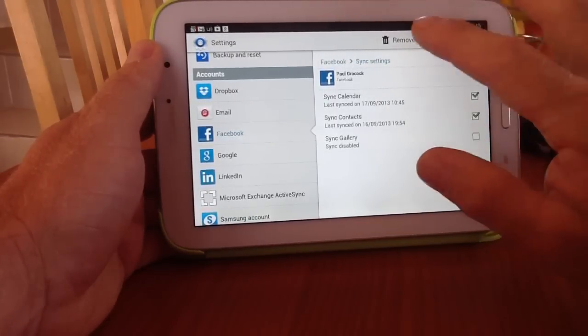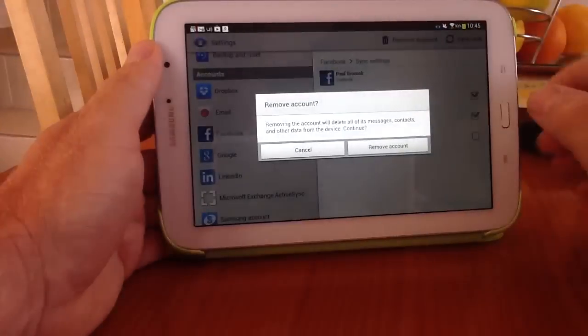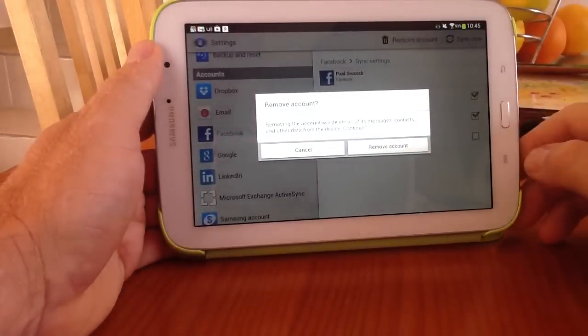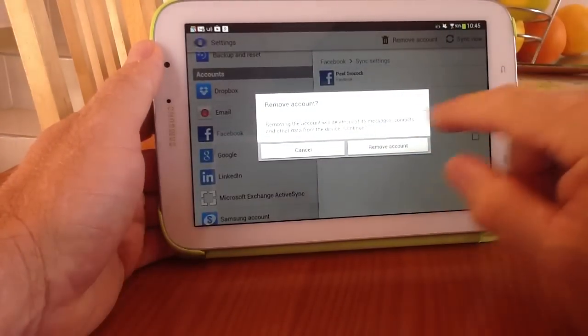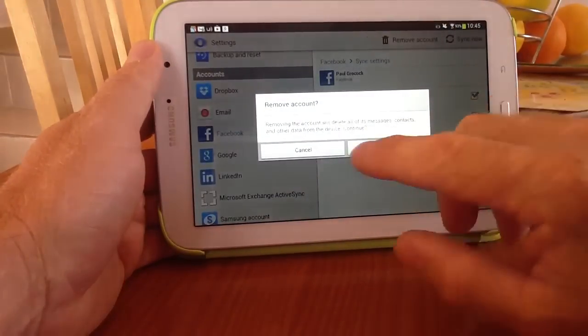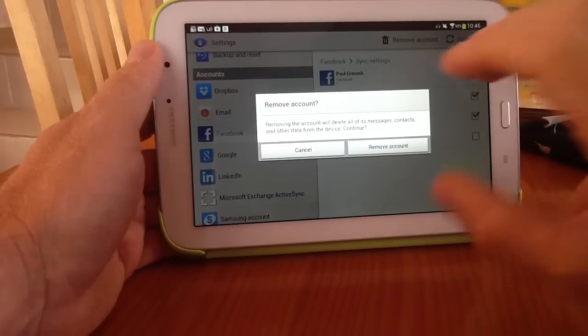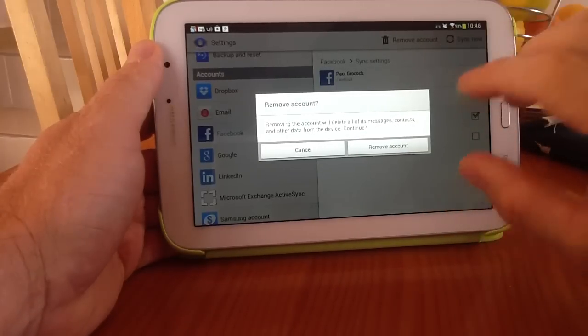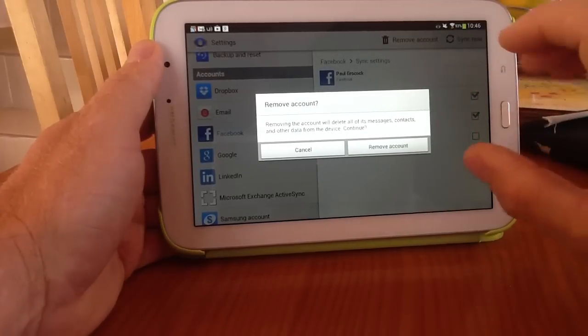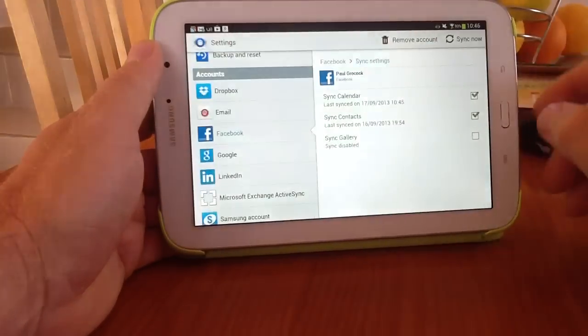So you need to remove the account and it'll give you a message, remove the account and delete all messages, contact blah blah blah. It won't remove anything that's stored in the application that's on your device, so don't panic at this stage. So you can go ahead and remove the account.